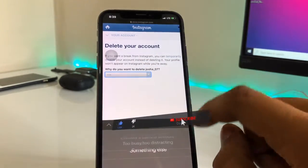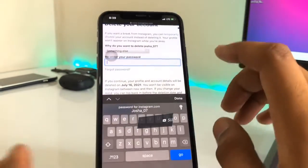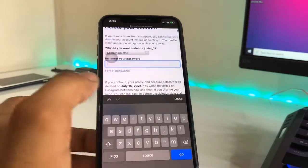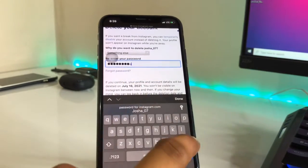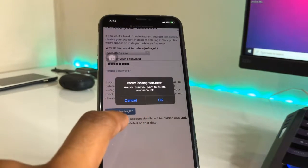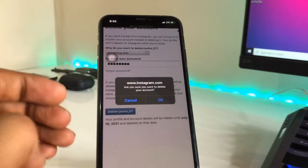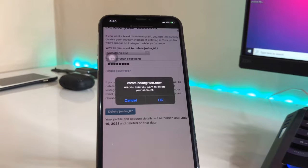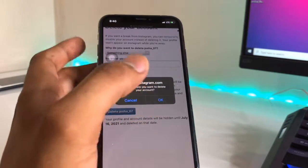Now hold on and let it reload. You'll see the 'Delete your Instagram' page asking for a reason — I'll select 'Something else.' Then type your password. After entering your password, click on 'Delete my Instagram account' and it will ask you to confirm that you want to delete your account.